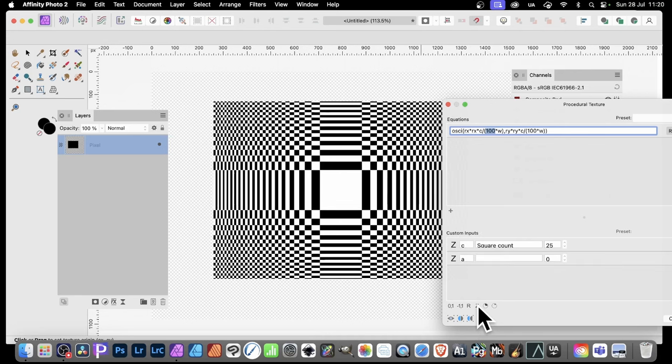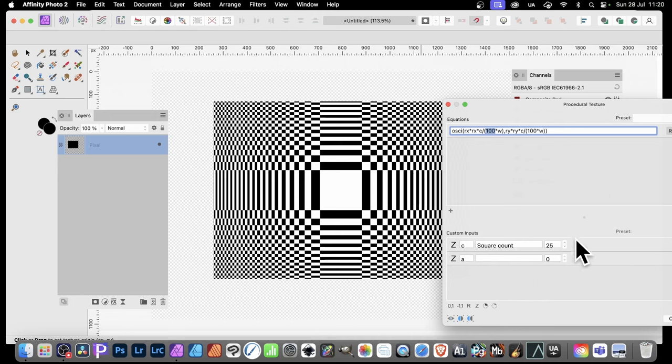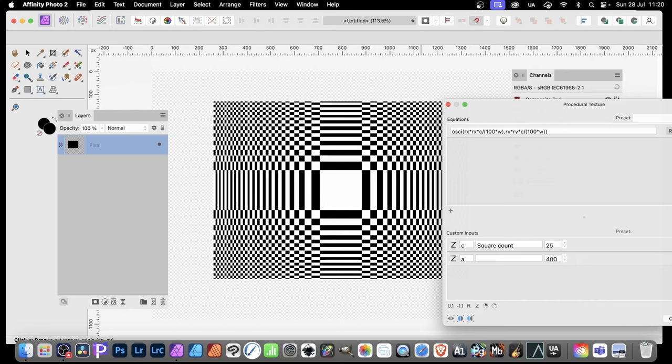You could go with R, perfectly reasonable. I'm going with Z, so just click it. Just click there, and you'll notice you get this custom input, and it sets it to A. Now I'm not going to change anything in the equation yet, but I'm going to set a value in there, 400.